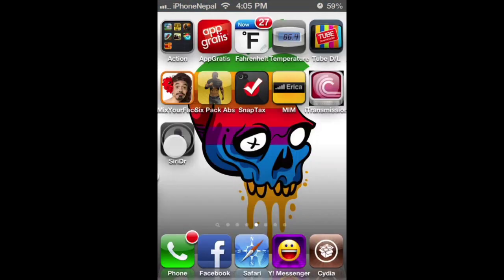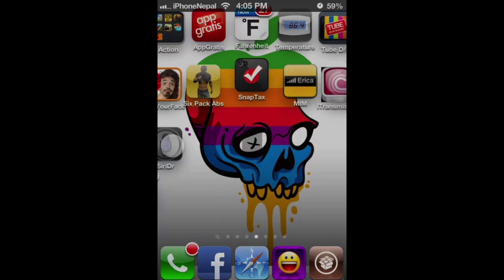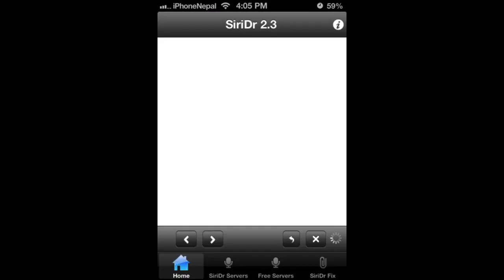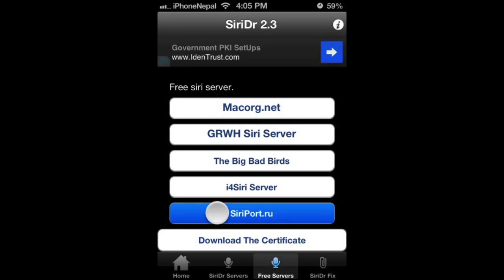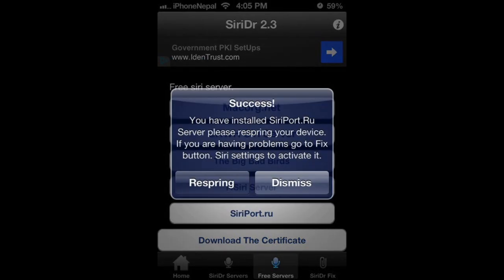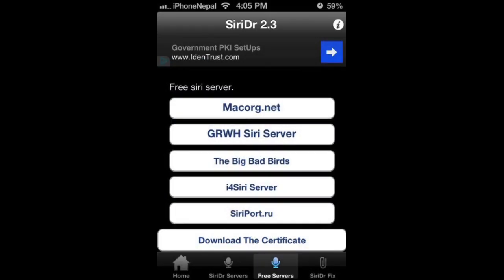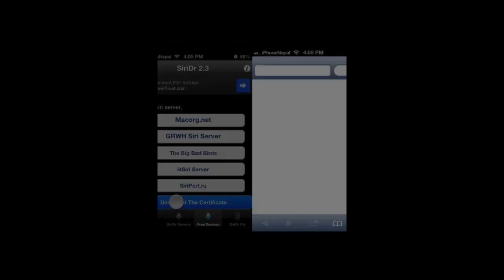When it's done downloading, you're going to see the new icon on your iPhone. Just tap on it. Now go to Free Servers and tap on Siri for 2.ru. Dismiss, and click Download Certificate in the last one.